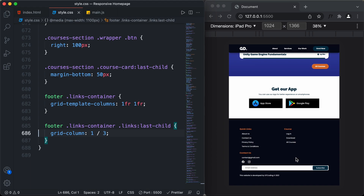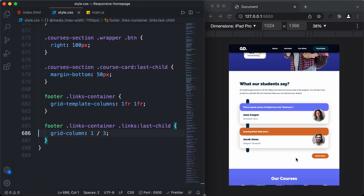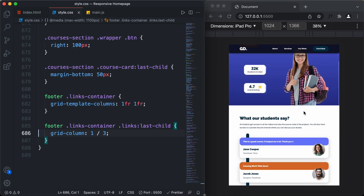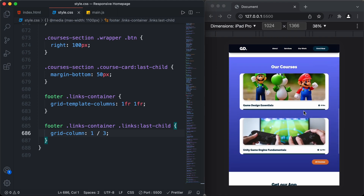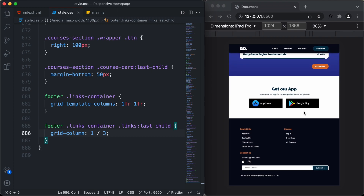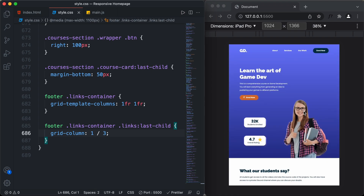With that, we have completed the design of the tablet version — the hero section, testimonial section, courses section, get-our-app section, and footer all look correct. If you have any doubts, ask in the comments below. If you liked this video, please click the like button and subscribe for the latest updates. Thanks for watching, have a nice day.